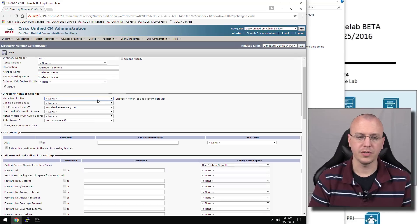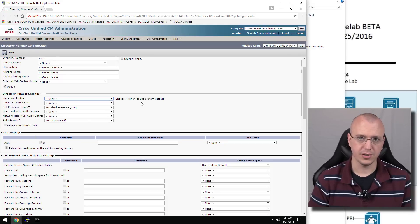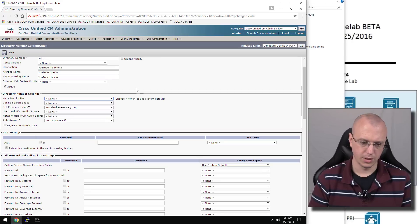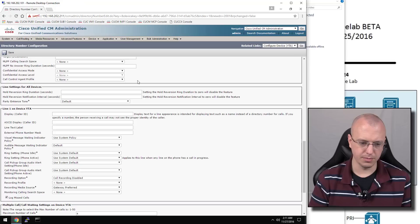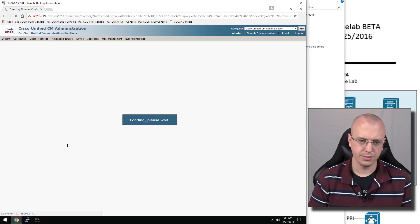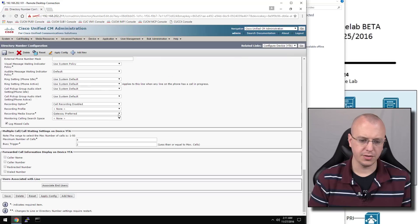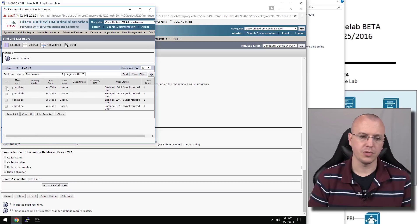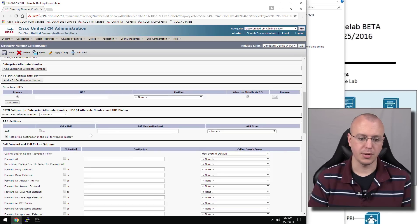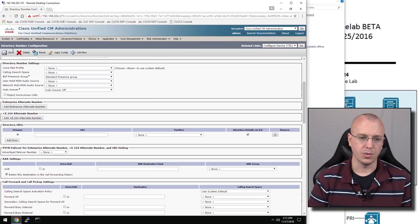We need to set a SIP profile and security profile. The SIP profile will be standard, and the security profile will be non-secure profile. Web access enabled. We'll give this extension 2001. After we hit save, we'll have the option to add a line — we'll say add new DN and give this 2001. Voicemail is set to none, so it'll use the system default. We'll set the system default and configure it for SIP and set the pilot. We'll hit save. Then down here on associate end users, we'll associate the end user with the phone — that's needed for presence later. Choose add selected. Now this line appearance is associated with this end user. Hit save.